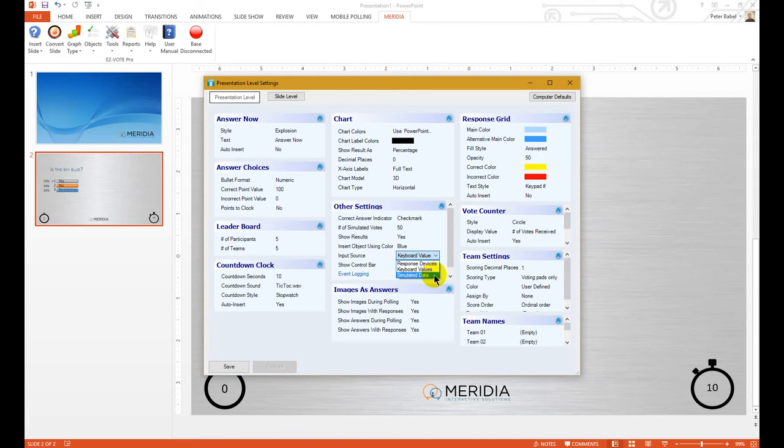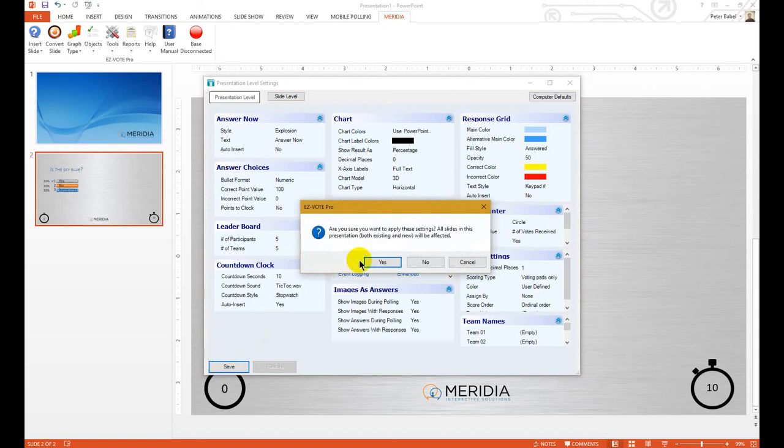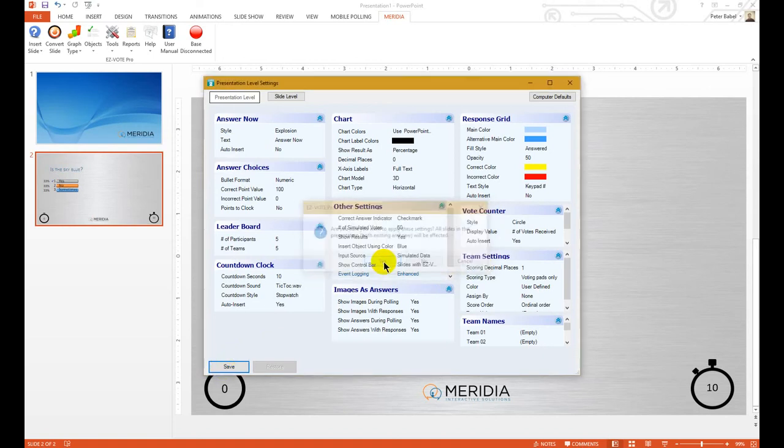If you select simulated data, it will be 50 randomly generated votes that you have no control over, but they will fill in quickly and without your input.